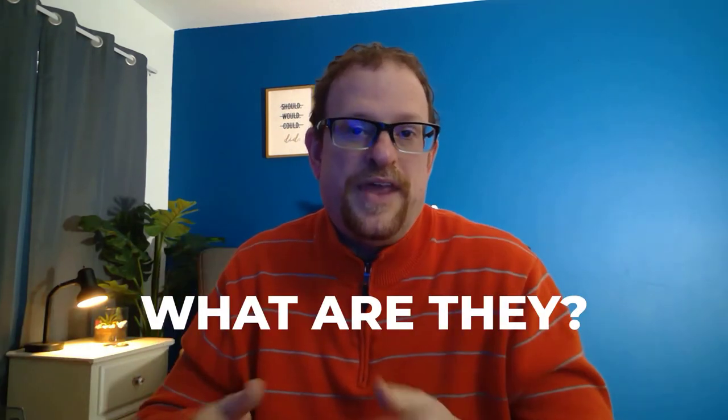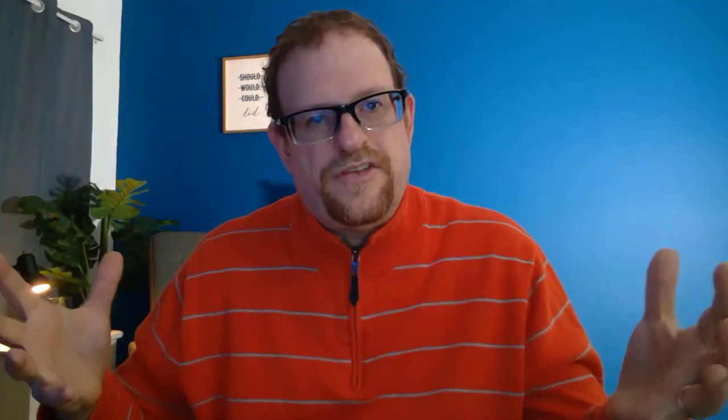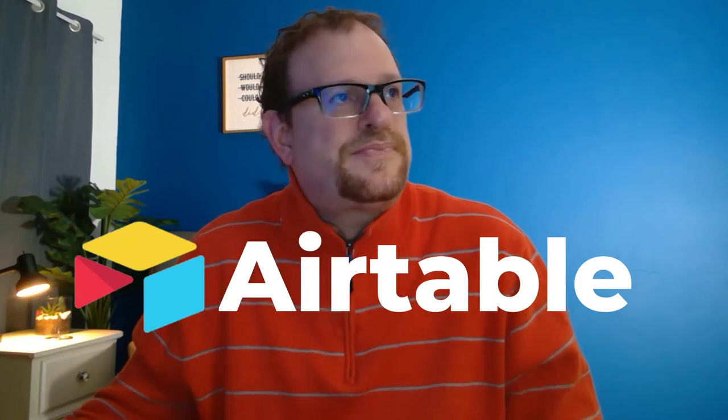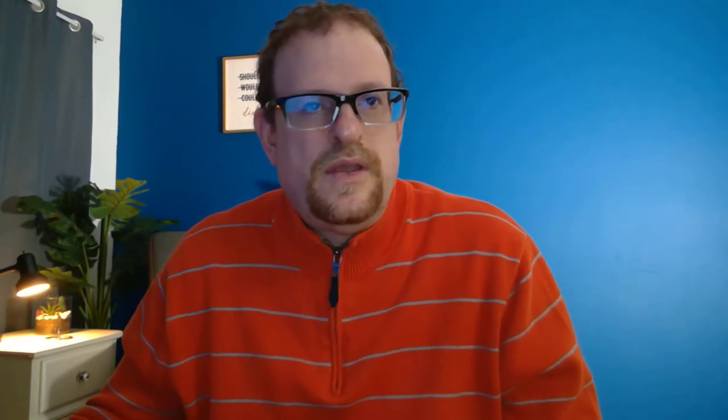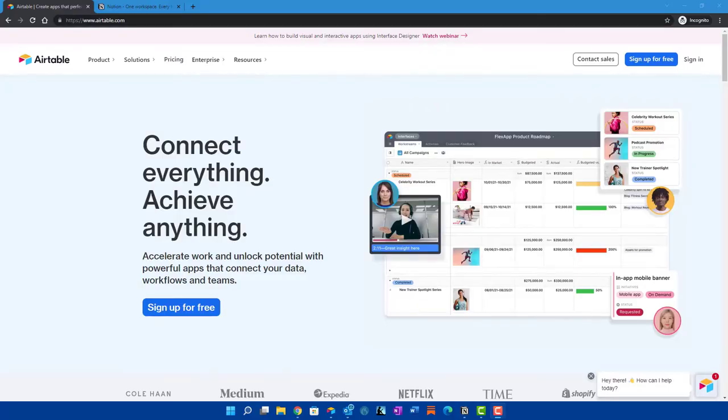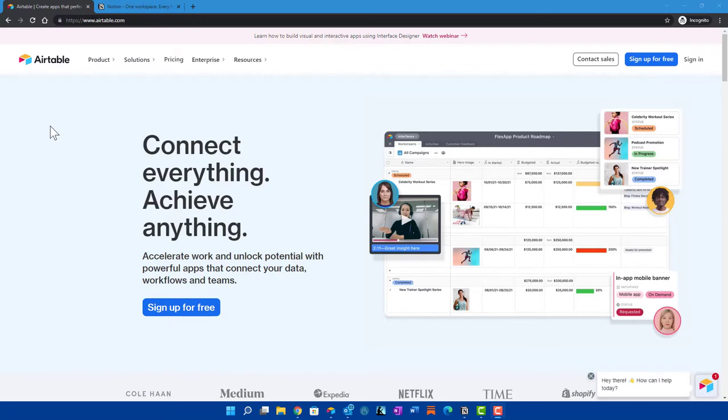So thank you for tuning in. First of all, let's talk about Notion and Airtable. What are they? Okay, let's first start with Airtable. So let's go jump on a computer here. Airtable you can get to, just Airtable.com. Airtable on the home page, it says connect everything, achieve anything. Best description I have is that Airtable is a platform that makes it easy to build powerful custom applications.